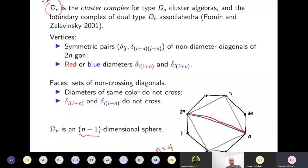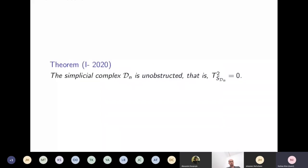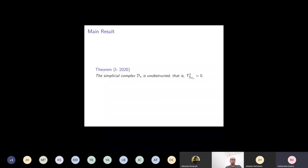Now for the main result of this talk: the simplicial complex D_n coming from the Type D_n associahedron is also unobstructed — that is, the second cotangent cohomology T²(S_{D_n}) = 0. I'd like to spend the rest of the talk giving an idea of why this is true — sketching the proof — and then briefly mention some ideas for applications.